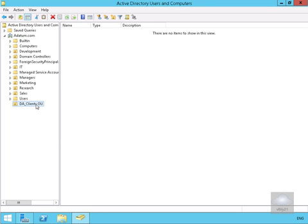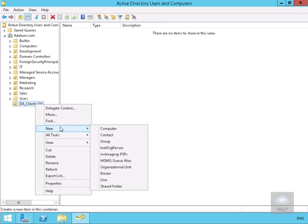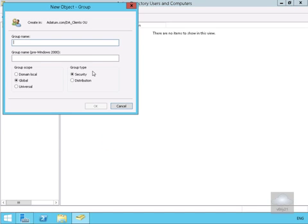Now that we've done this, the next thing to do here is we're just going to create a new security group for our DirectAccess clients. So we'll right click at this point, click on New and we'll go for Group and then we'll fill out the group wizard. We're going to call this DA clients. We're going to make this a global security group and we'll select OK.